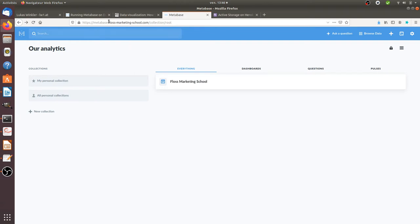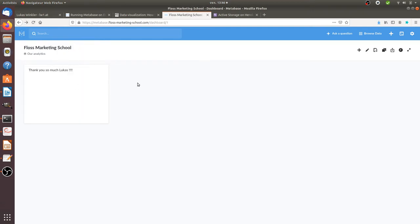The huge advantage of hosting it online is that after that you can share your dashboard. So that's a good example. And of course, you can collaborate. So you can have several users and then you can play with all the data.